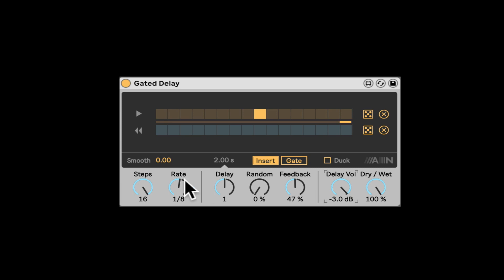Okay, nice. Now the gate is opening up and we do have some clicks there. So here we have the smooth which we can introduce a fade in and a fade out to the opening and closing of the gates. So it can give us a smoother sending transition.